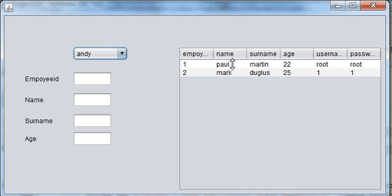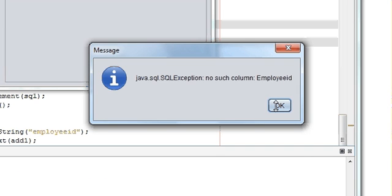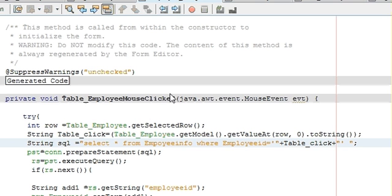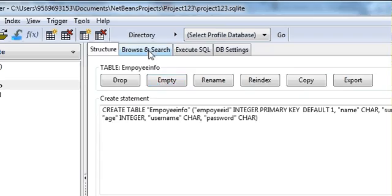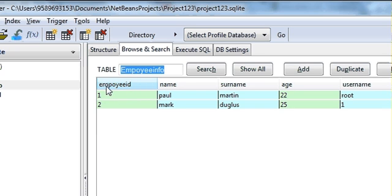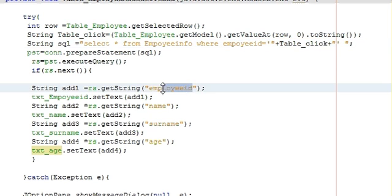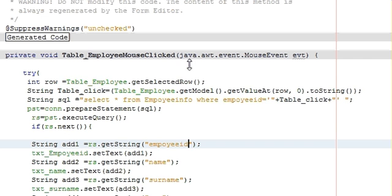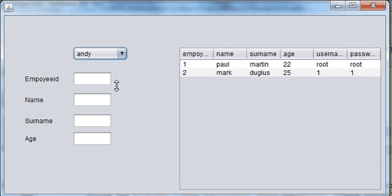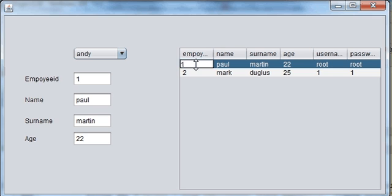Let's run the program. It says 'no such column called employeeID' — I need to check my column name. By mistake I took the wrong spelling; the correct column name is 'empoyeeID' with a different spelling. So I have to change the spelling in all three places. Now let's run it again — when I click the table it shows the data. Click again and it shows the data again.